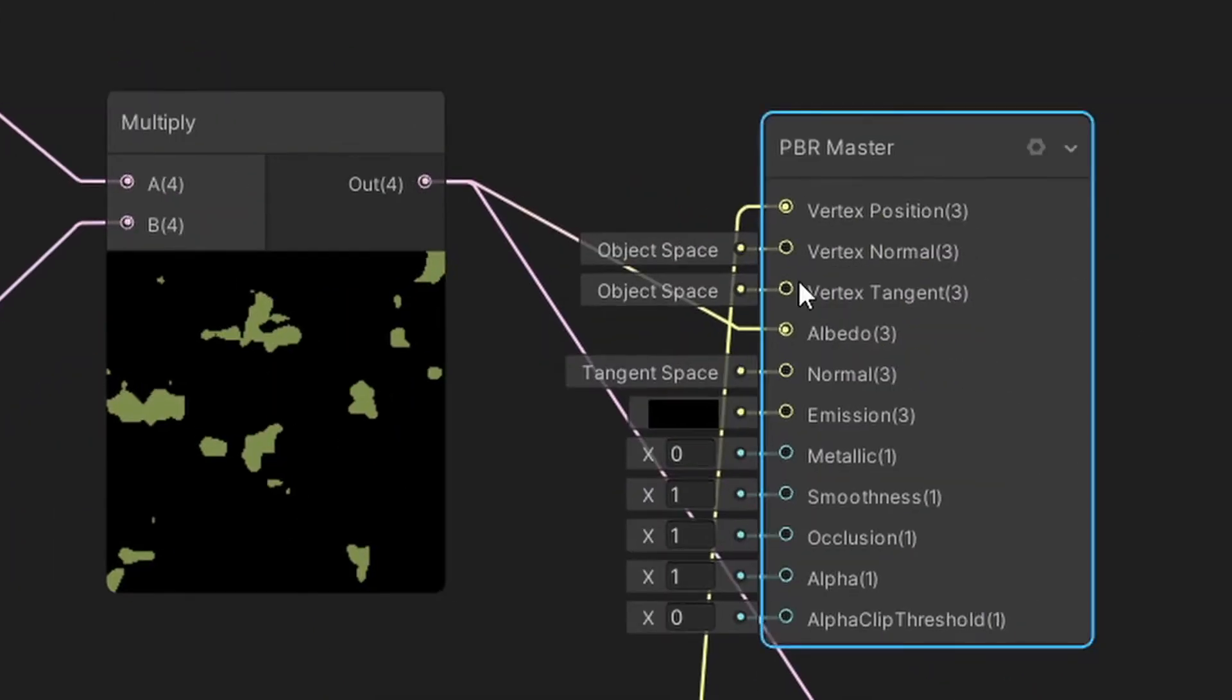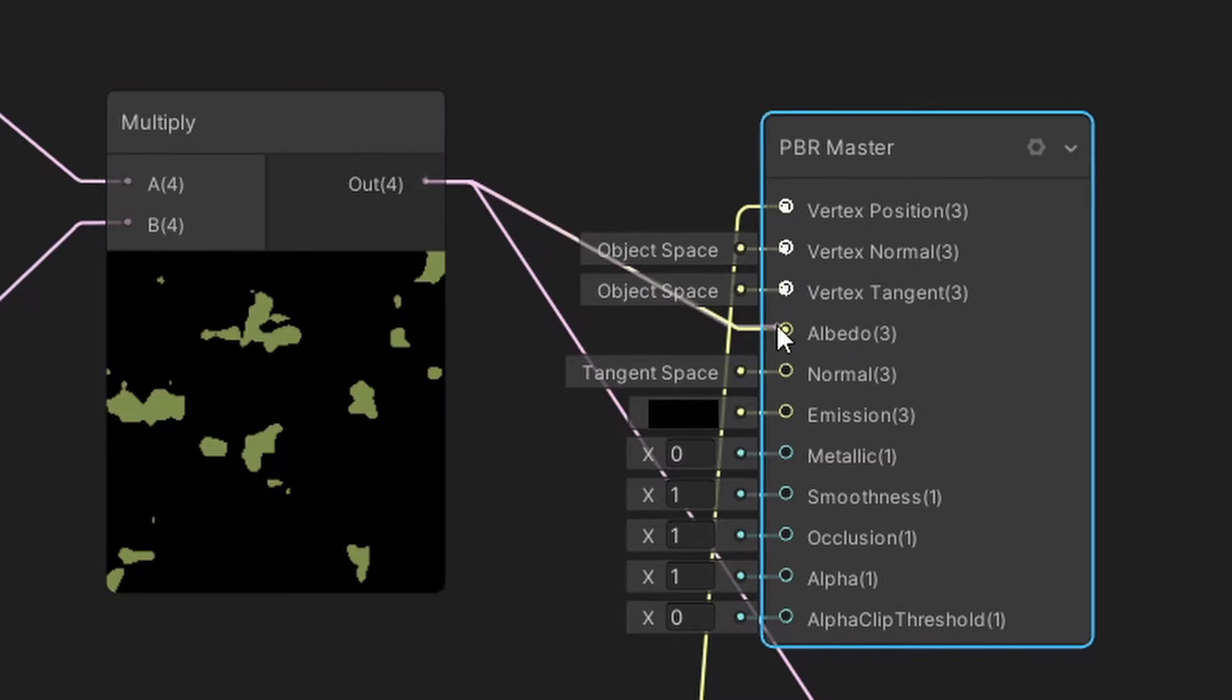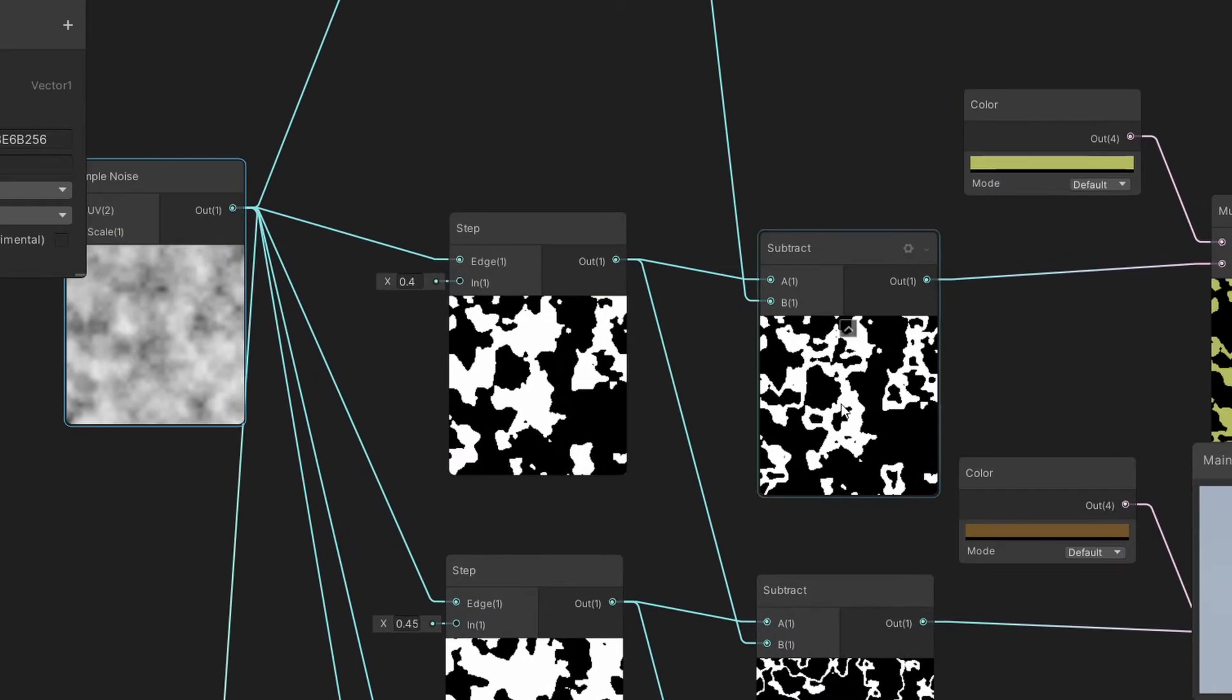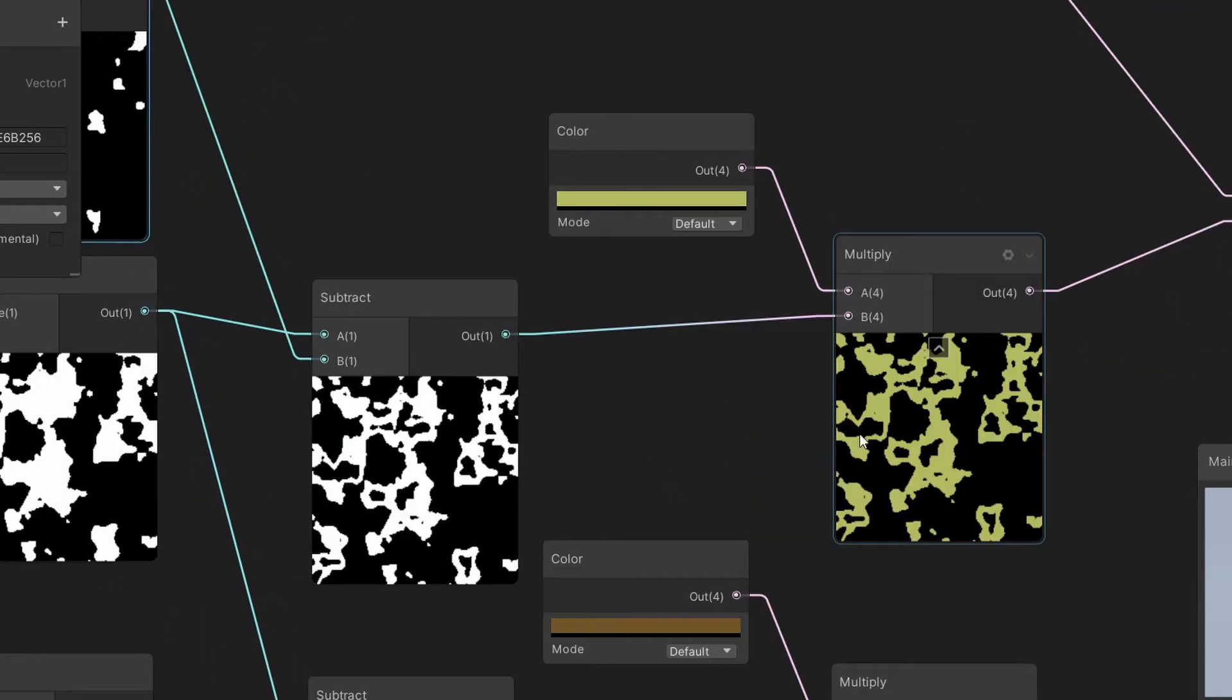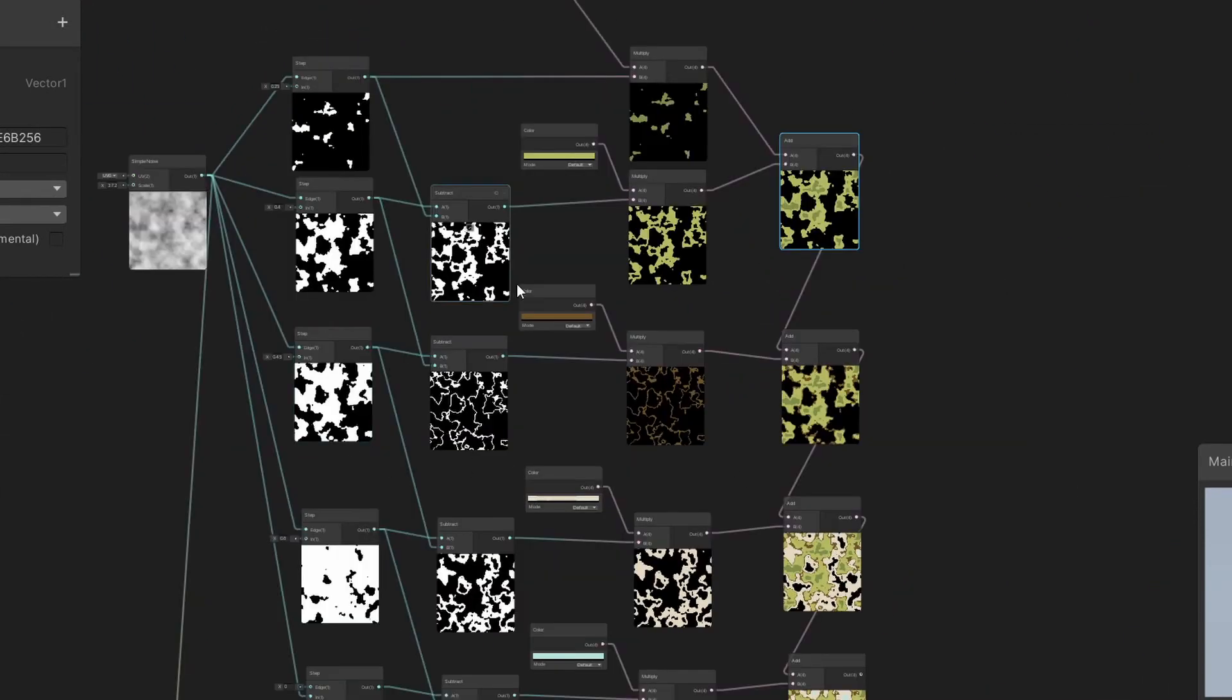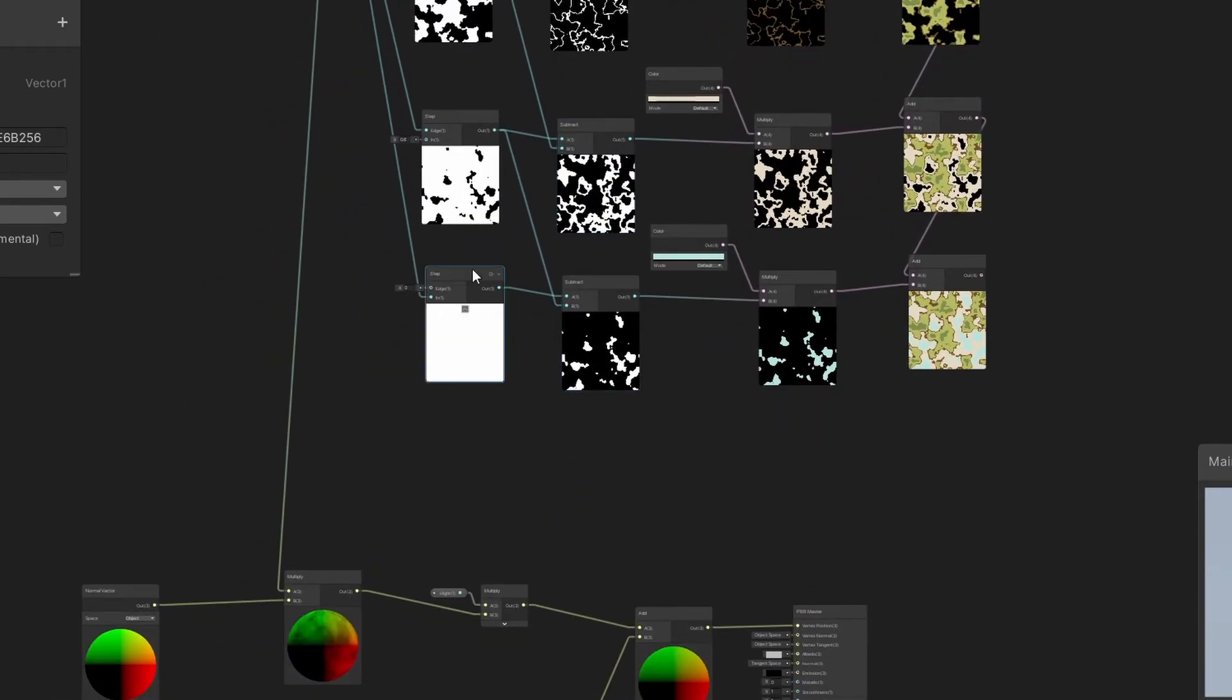For another layer, we do the same. Just increase the range, because we need it to be bigger, and then subtract from it the first region. Now color it and add to the first layer. If you want more layers, just repeat the steps, each time subtracting the previous one.